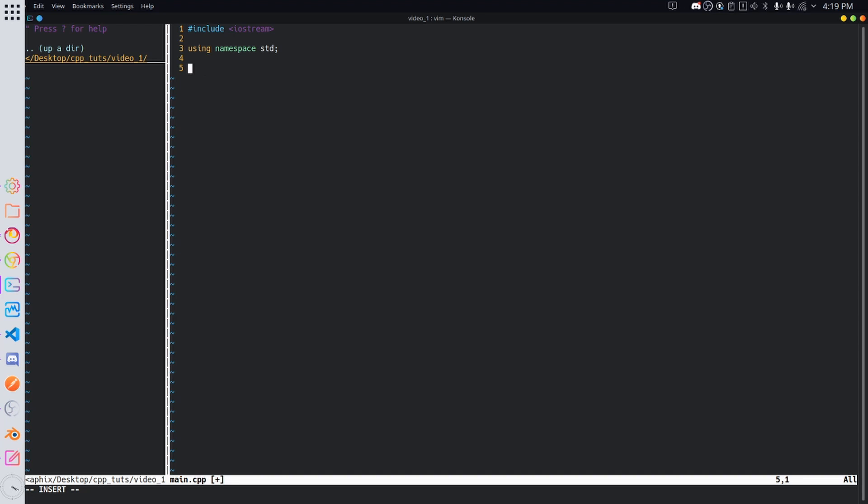So we are going to just type this, I will explain it afterwards, int main and then do two parentheses and do angular brackets. Now what this is doing is declaring something called a function that returns an integer and I know this is probably really confusing for you at this point especially if you're a complete beginner. So just ignore it for now and once we get to the video where we cover functions it'll make much more sense.